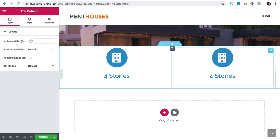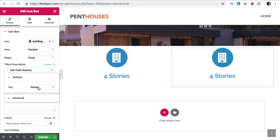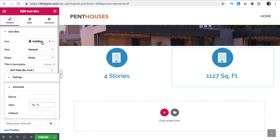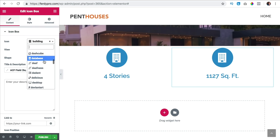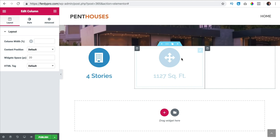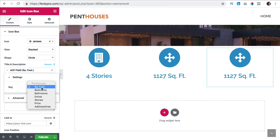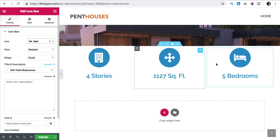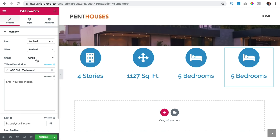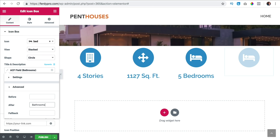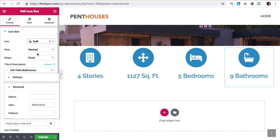I duplicate this area and for the second one I click on the key and say square foot. I need to change the word and the icon — I use this one for square feet. Again I duplicate it and this time I go for the amount of bedrooms — bed like that. I duplicate it again and this time bathroom, bathrooms, with a bathtub icon like that.